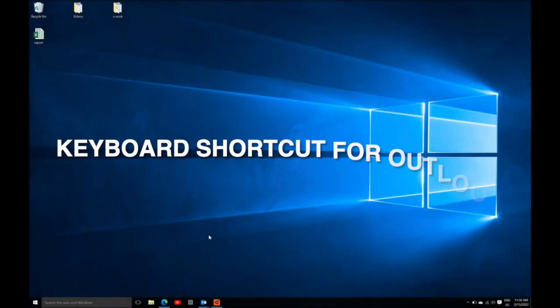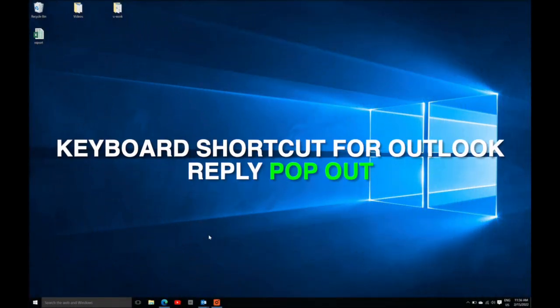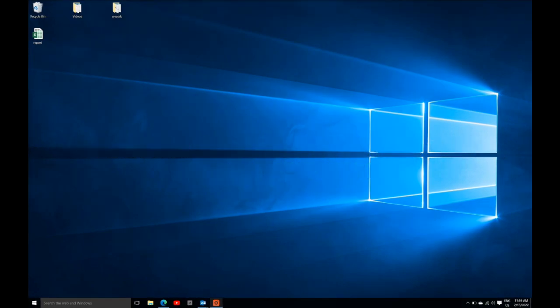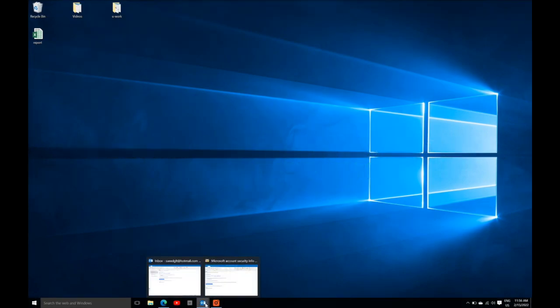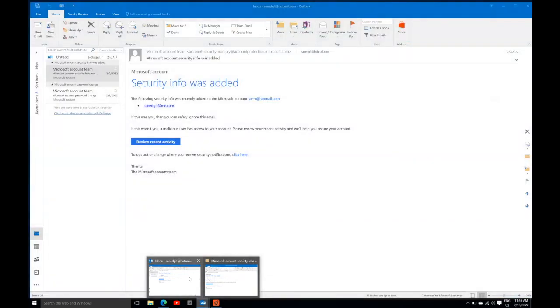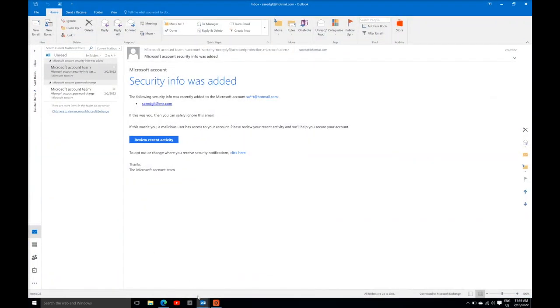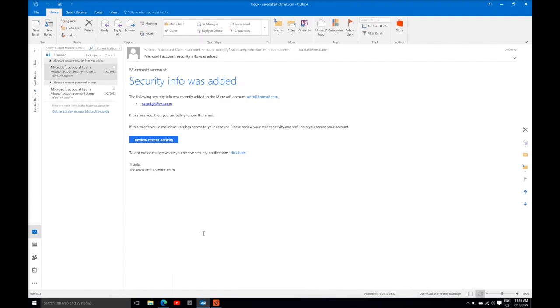Hello guys, to pop out an Outlook reply using a keyboard shortcut, we will discuss. First of all, we need to open Outlook. In the Outlook main window, you need to press a combination of keys.